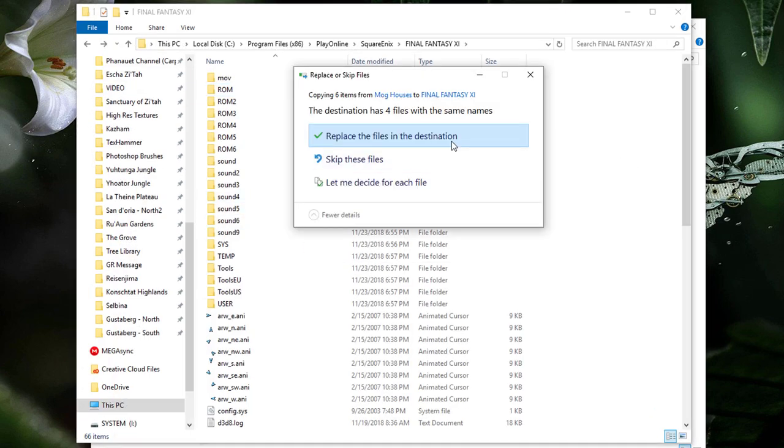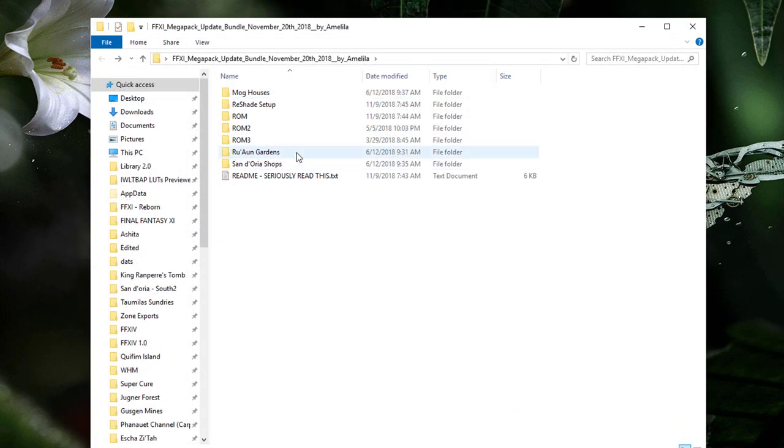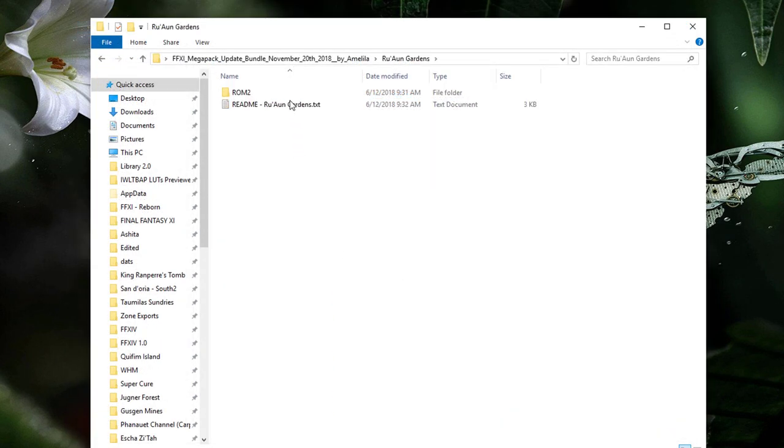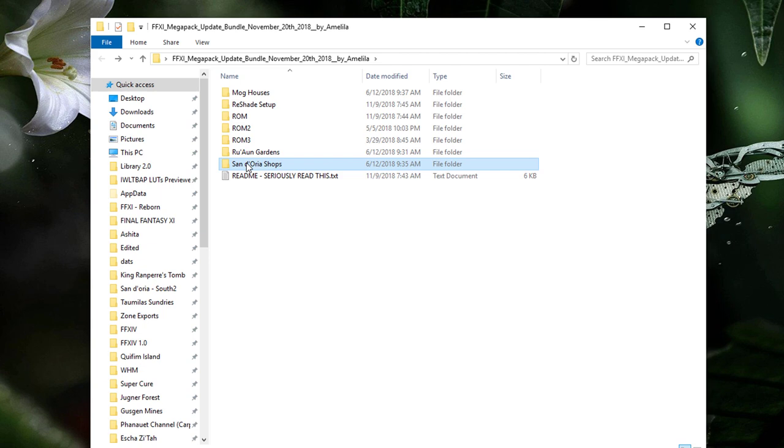Now repeat this process for any other zones within the Megapack folder. I think you've got the idea now, so I'll let you take it from here.